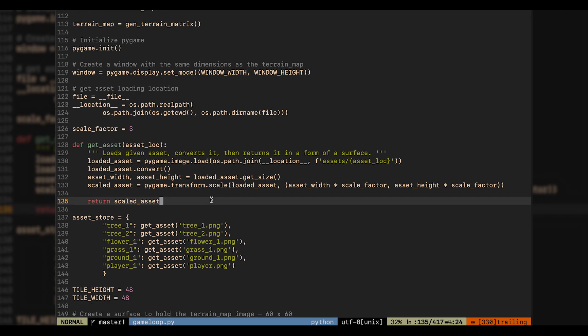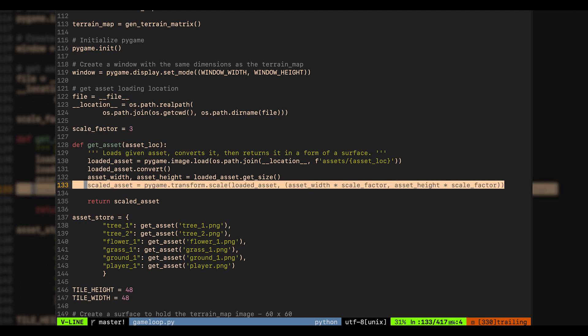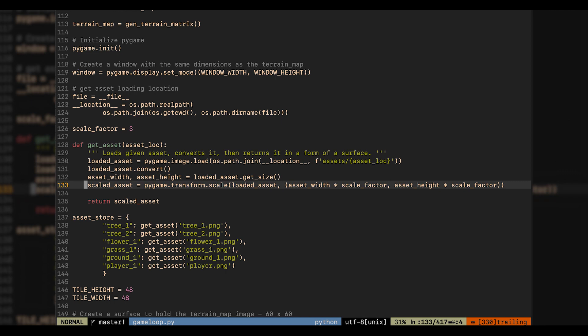Next, I worked on fixing the redundant scaling that I was applying to some assets. Now, each time the asset is loaded, it is scaled by the same scale factor, making my code a lot cleaner.